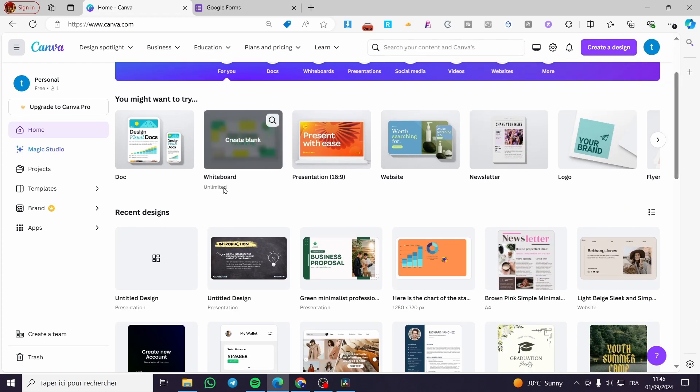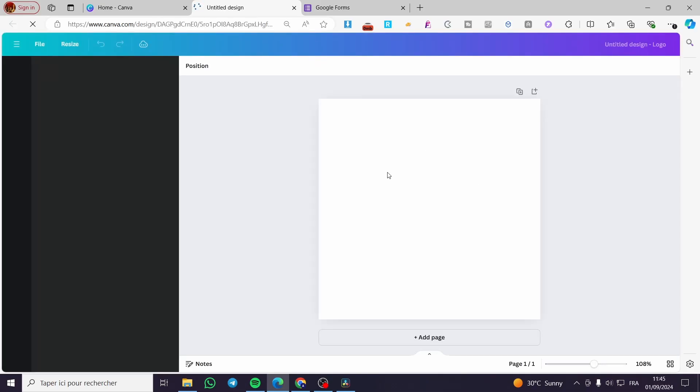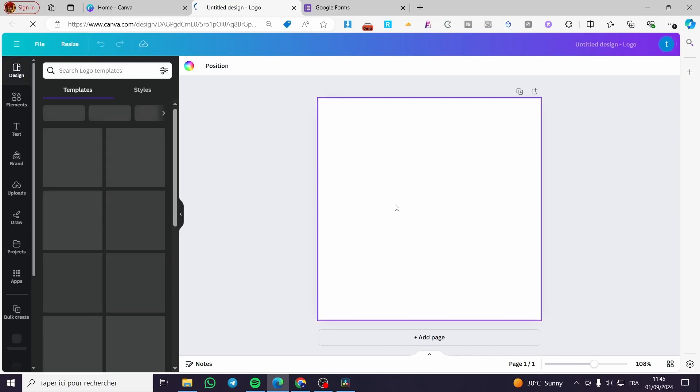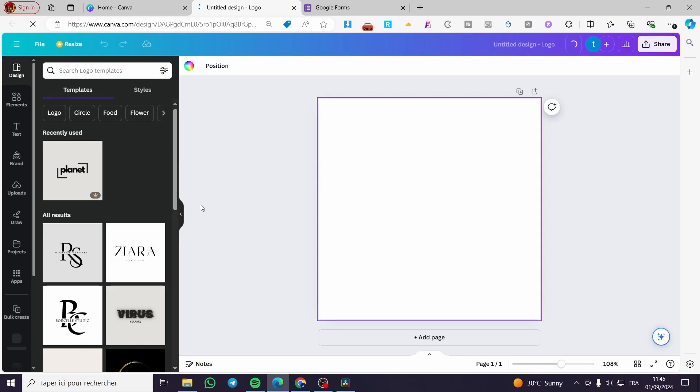If you don't have a specific size, simply select any of these templates. For example, select 'Logo' which is 500 by 500 pixels, and we're going to create the search bar there.